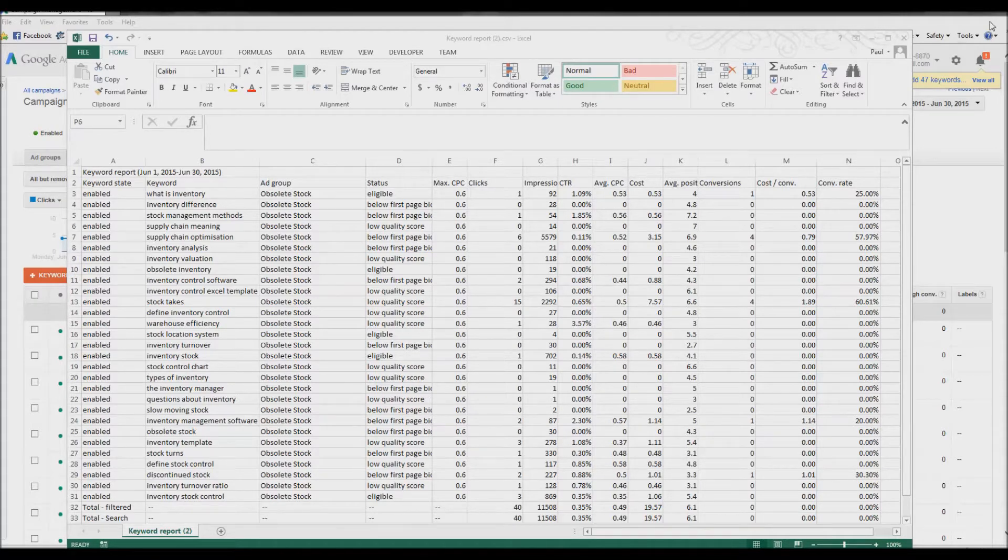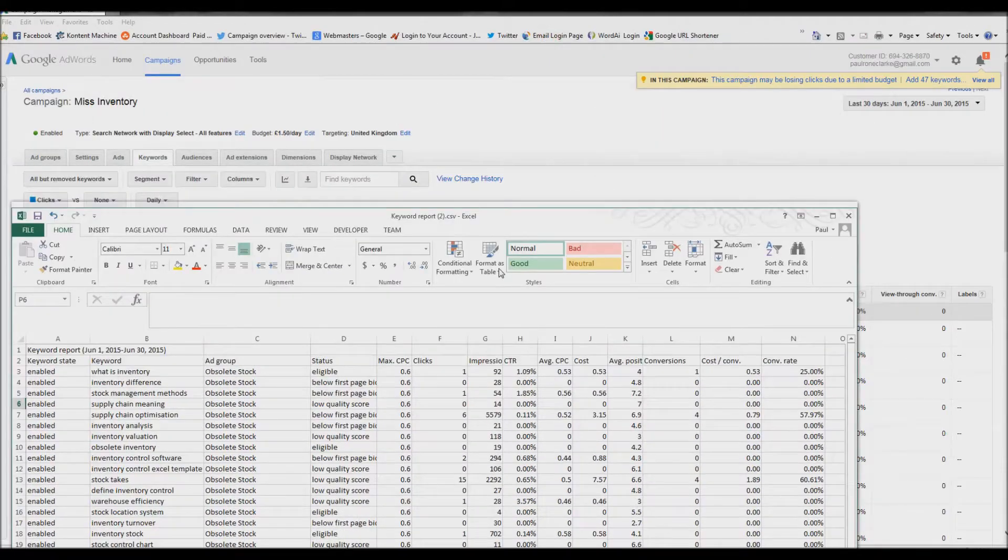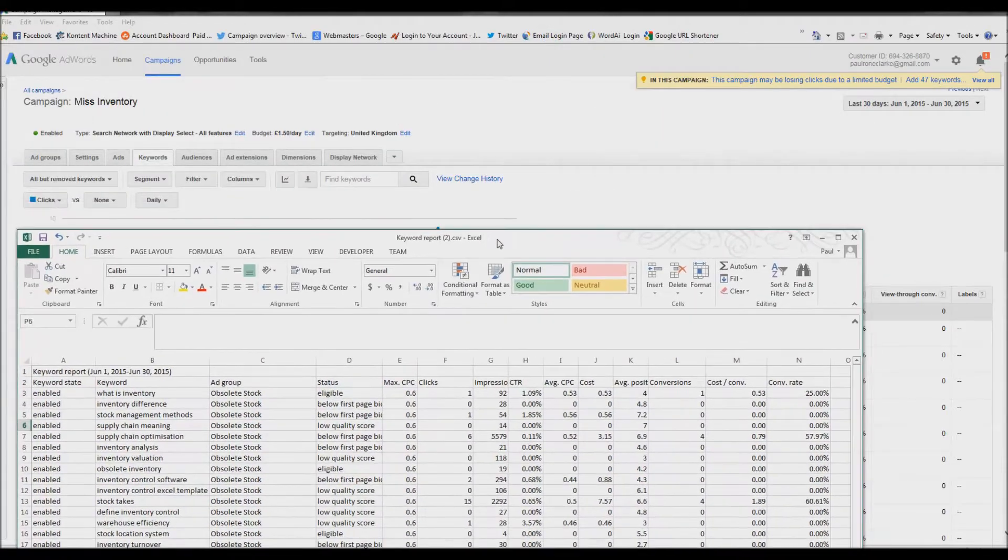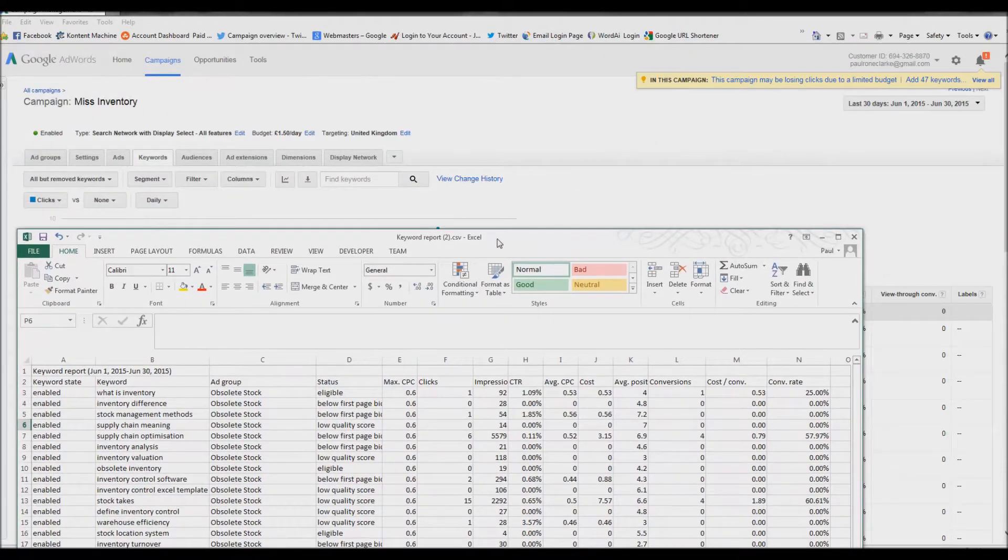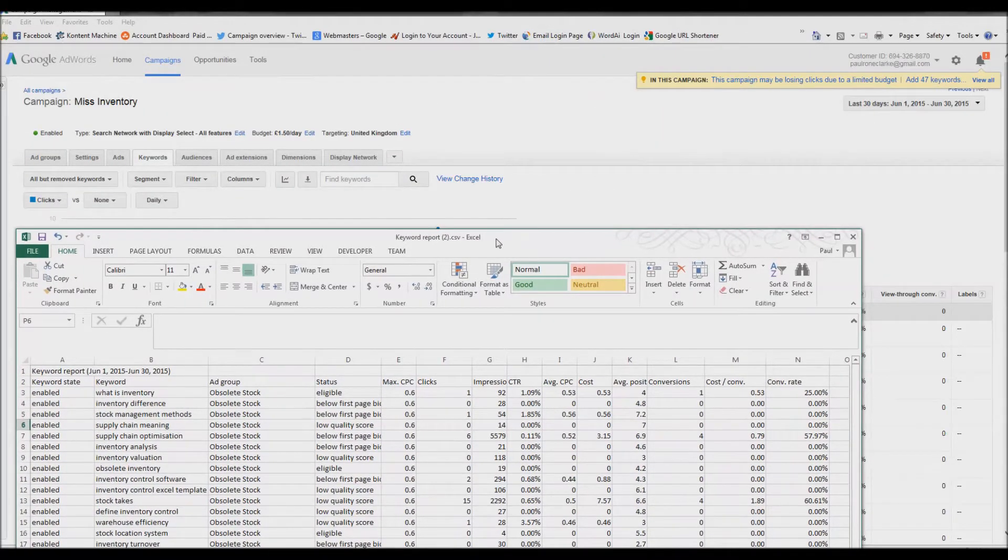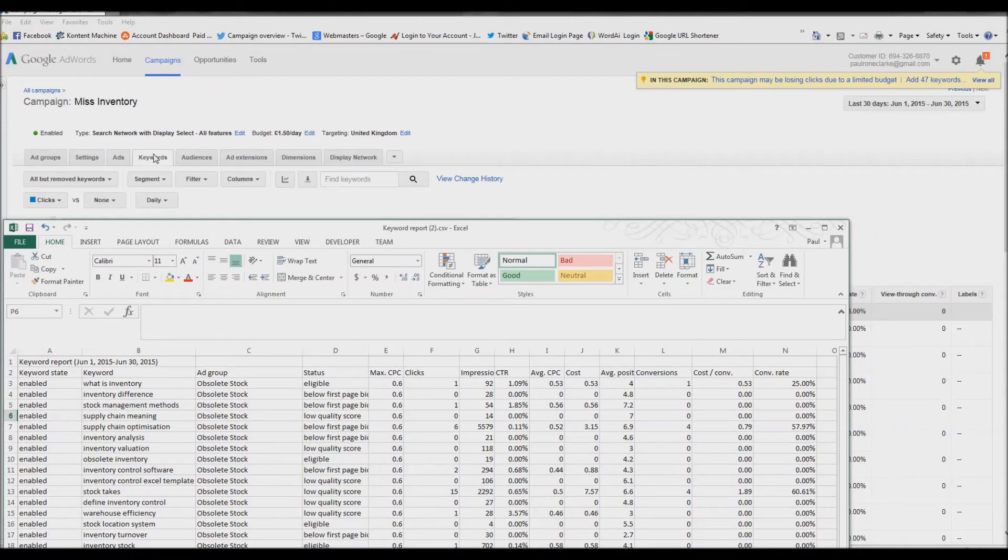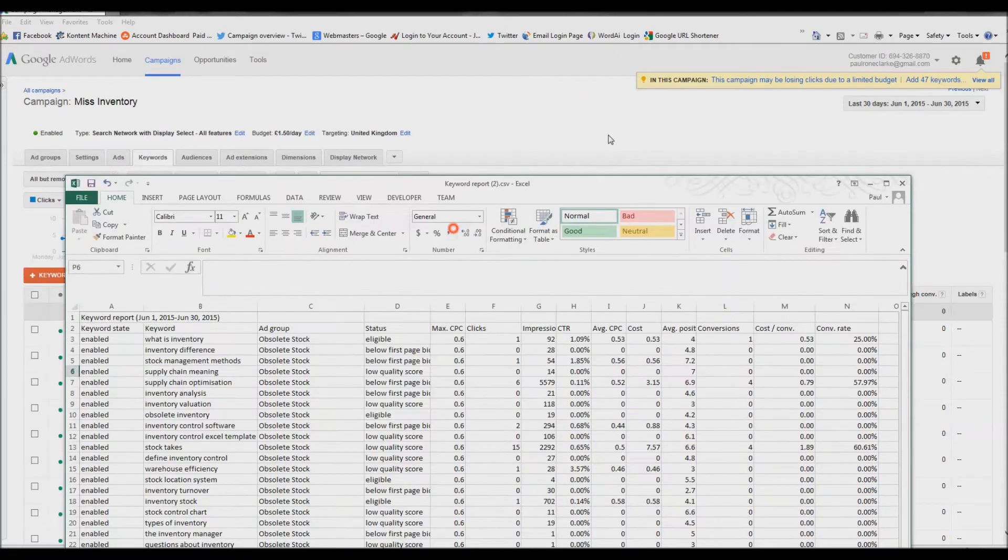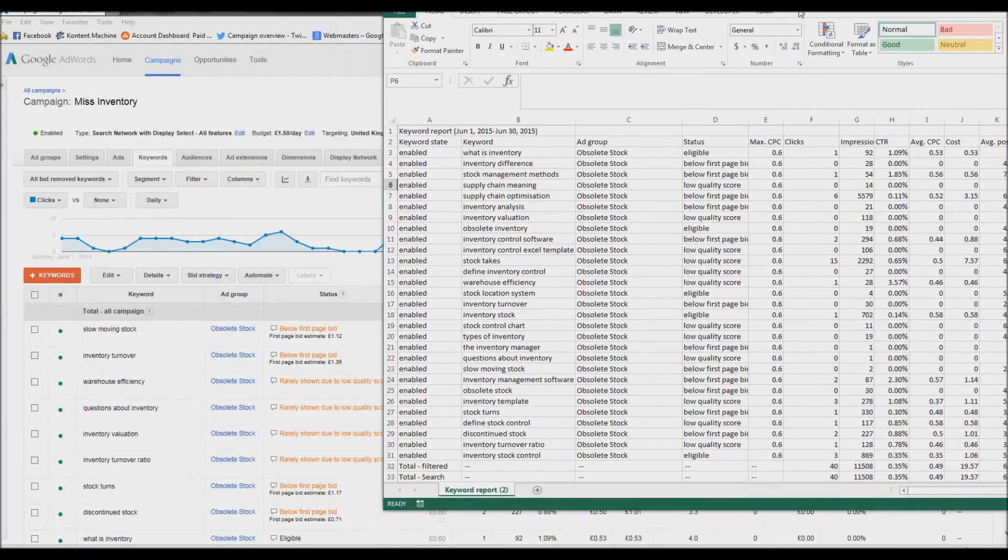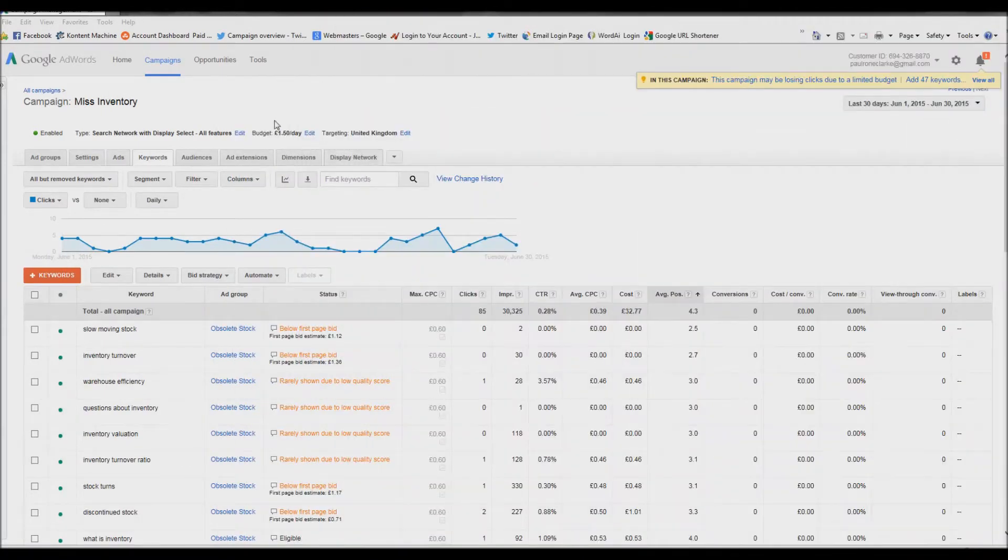So you go into your campaigns in Google and make sure you've selected keywords, and then you want to click here to download the file.